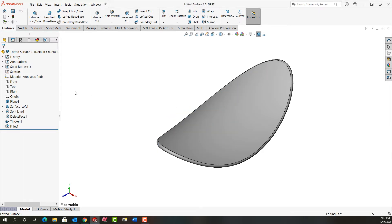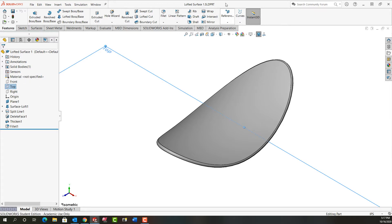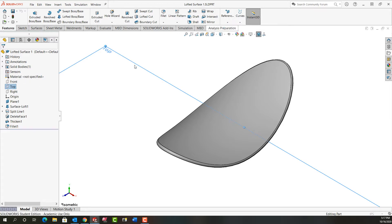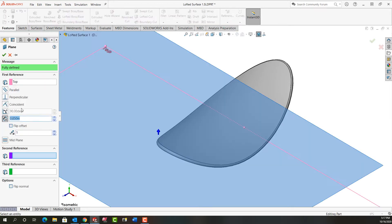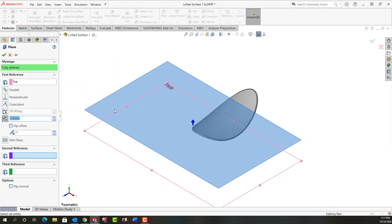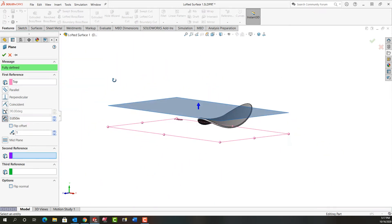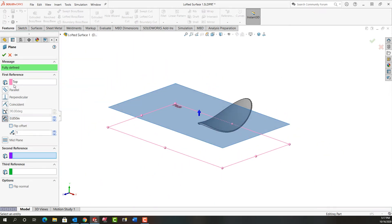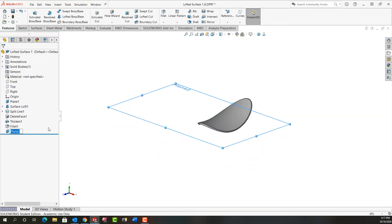In the first step I want to create an offset plane. So I'm going to choose the top plane, go to reference geometry, plane, and I'm going to create an offset plane 0.850 above it. I'll zoom out. It's going the correct way. It's fully defined. I'll say okay.